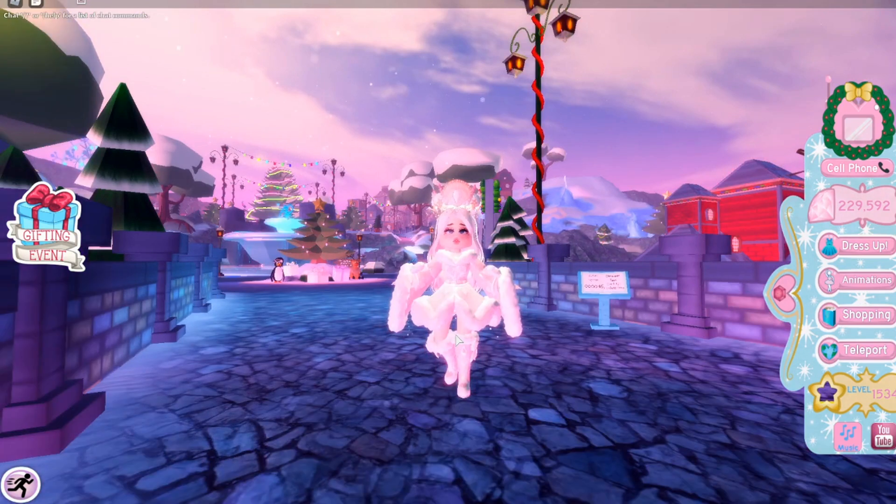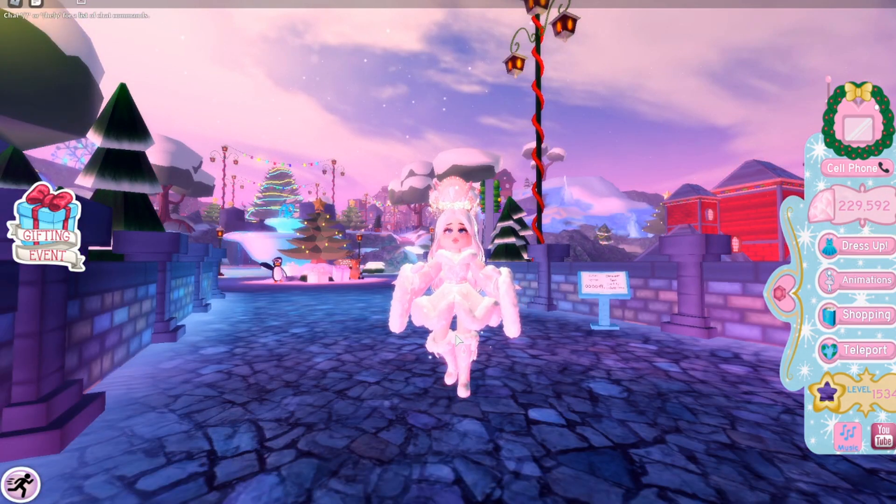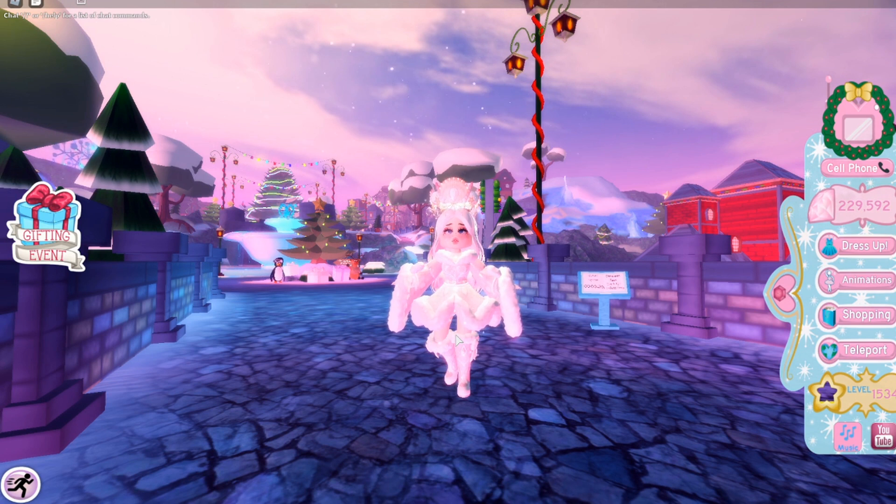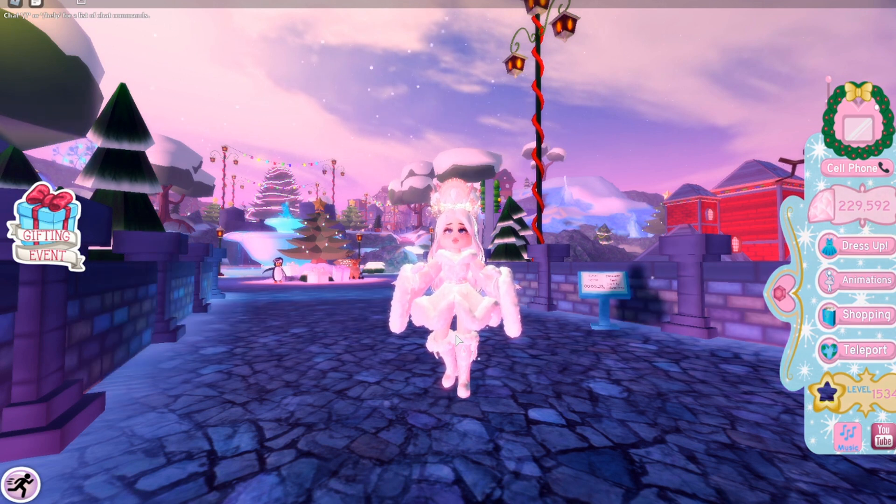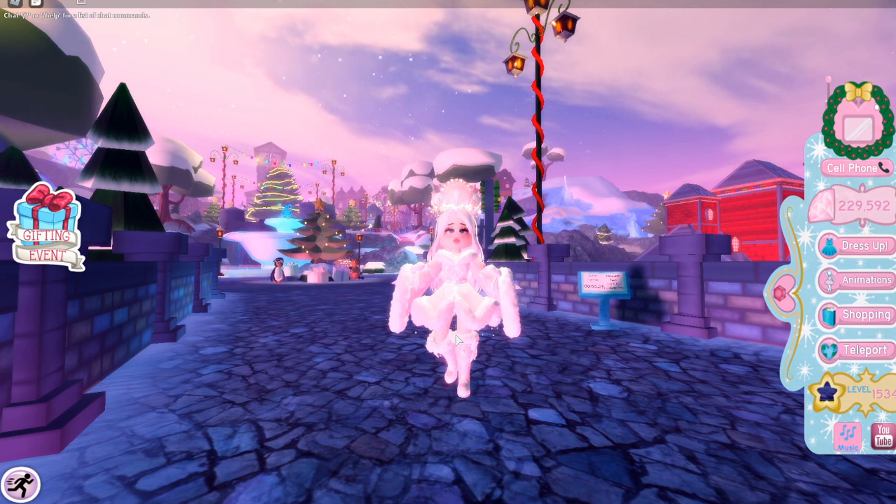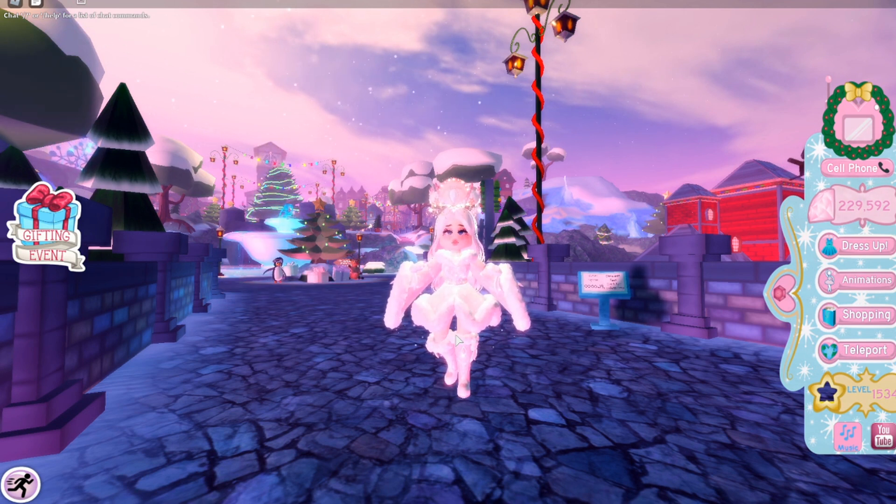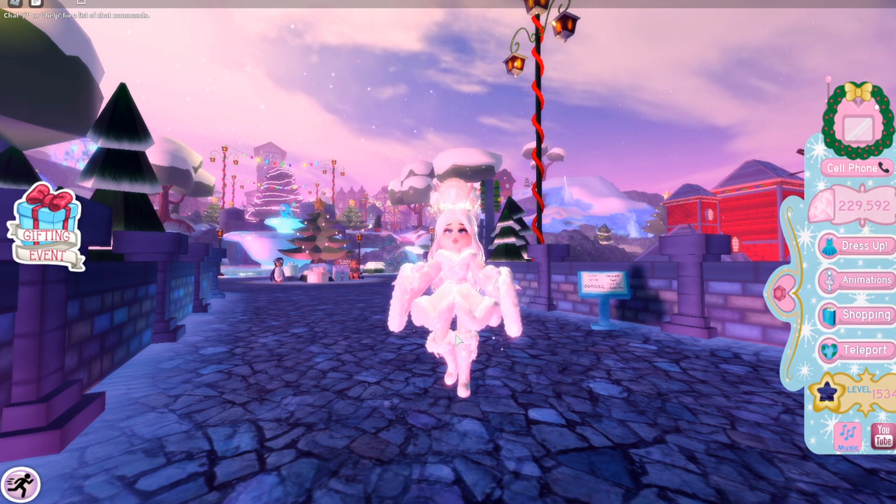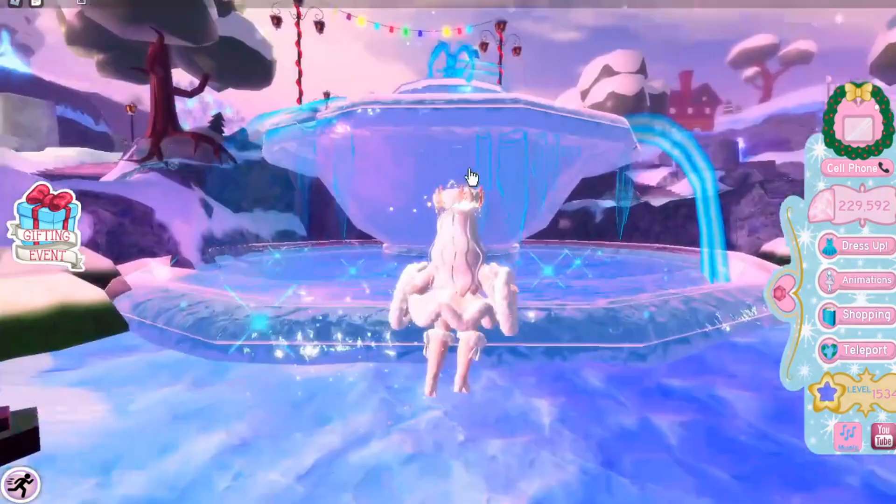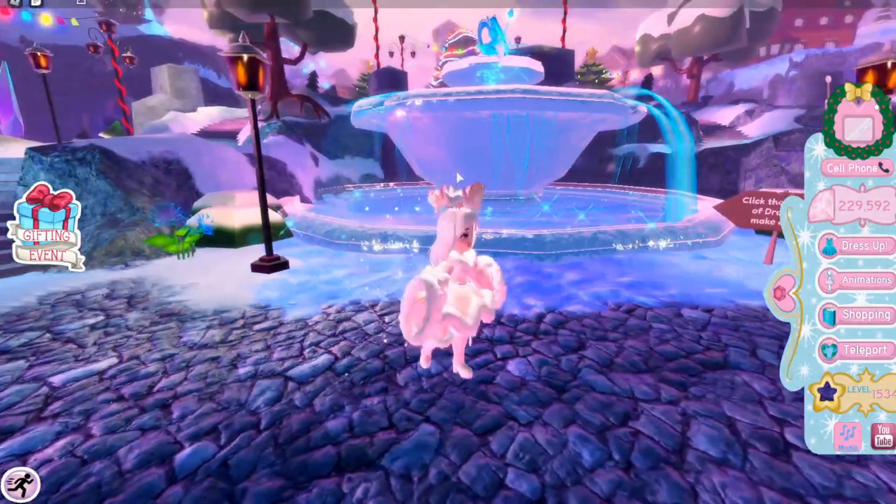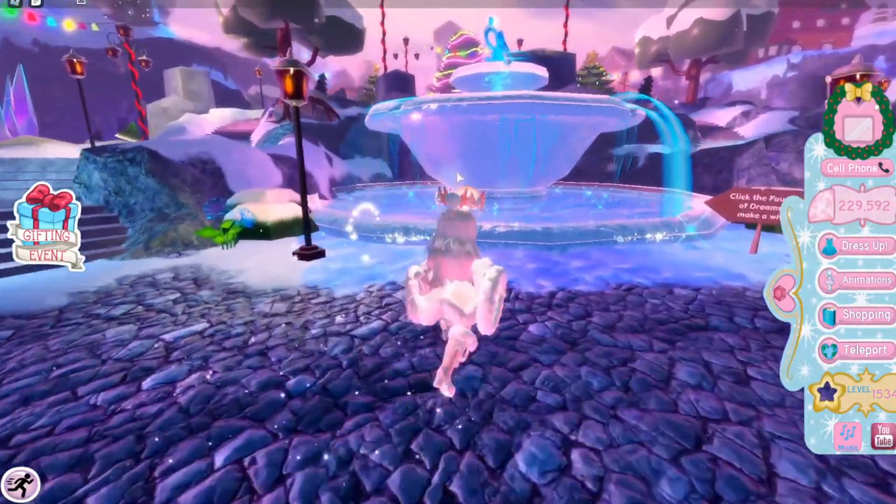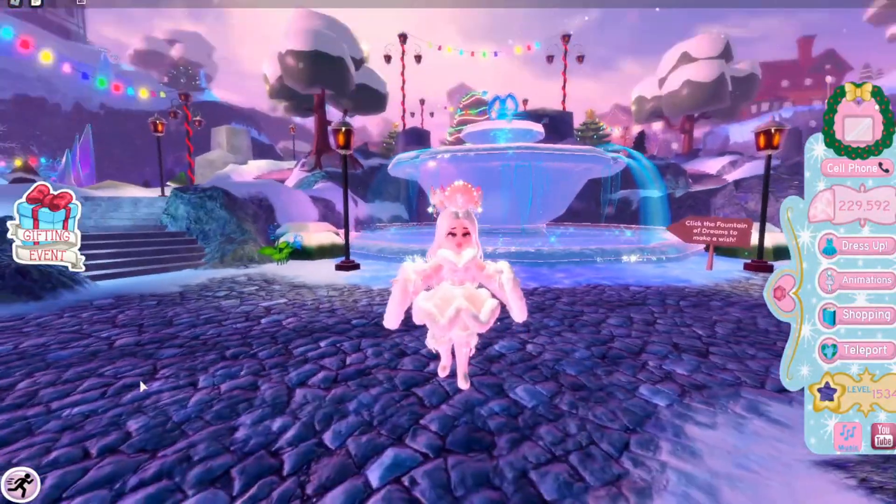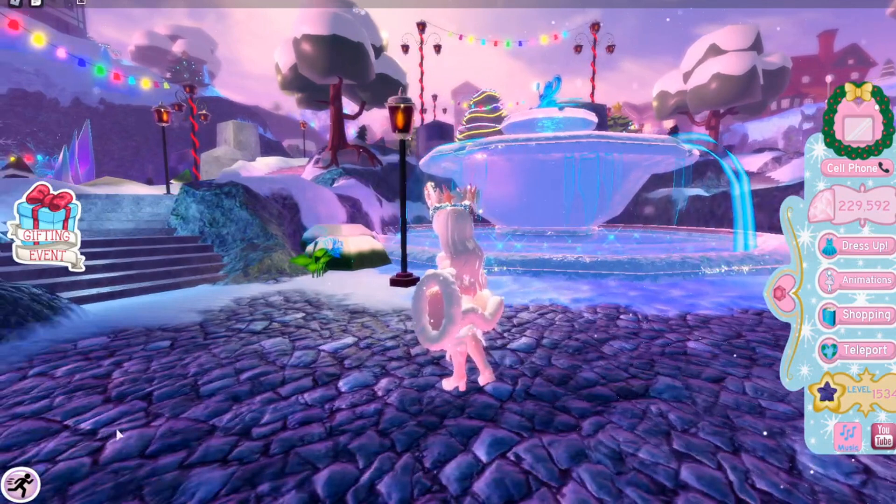Hello females, males, enbies, whatever you are. Welcome back to my channel. I'm Kat and in today's video I'm going to be showing you what the true worth of the Winter Halo is and how to get it easily. The Winter Halo recently came out in the beginning of December and I want to help you find out how to get it.